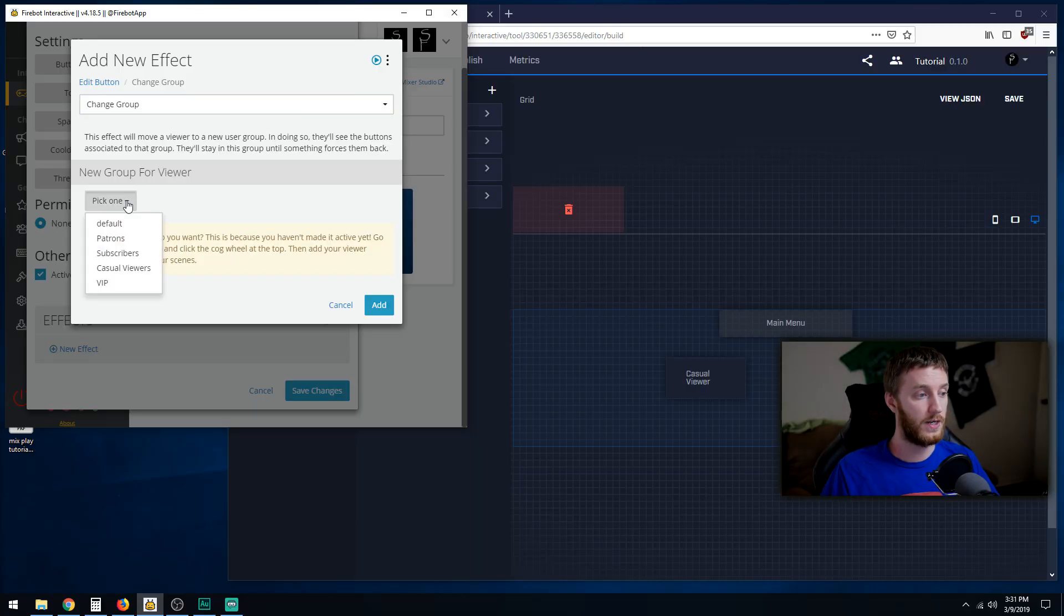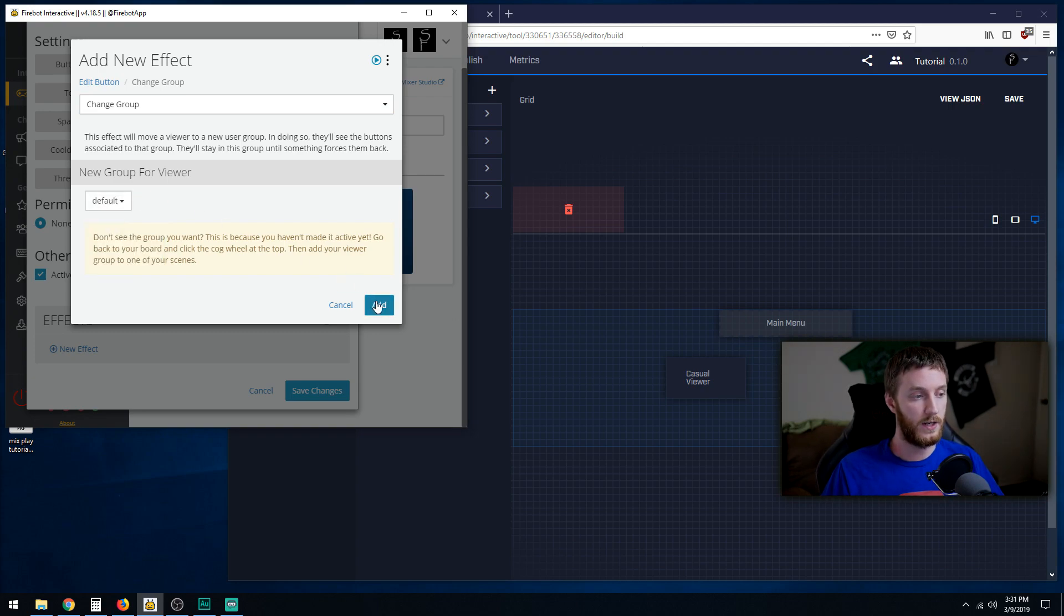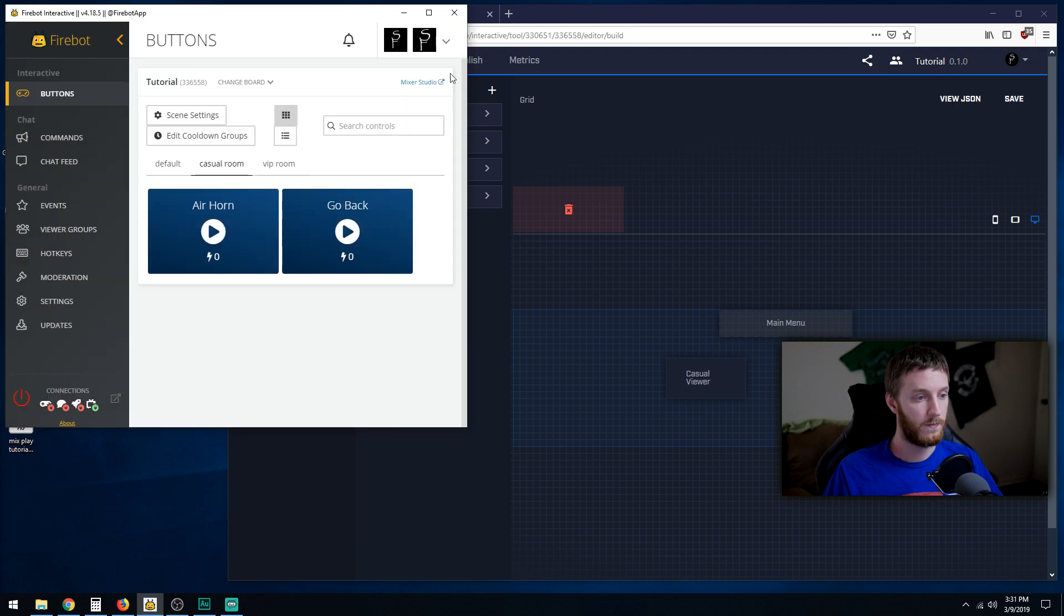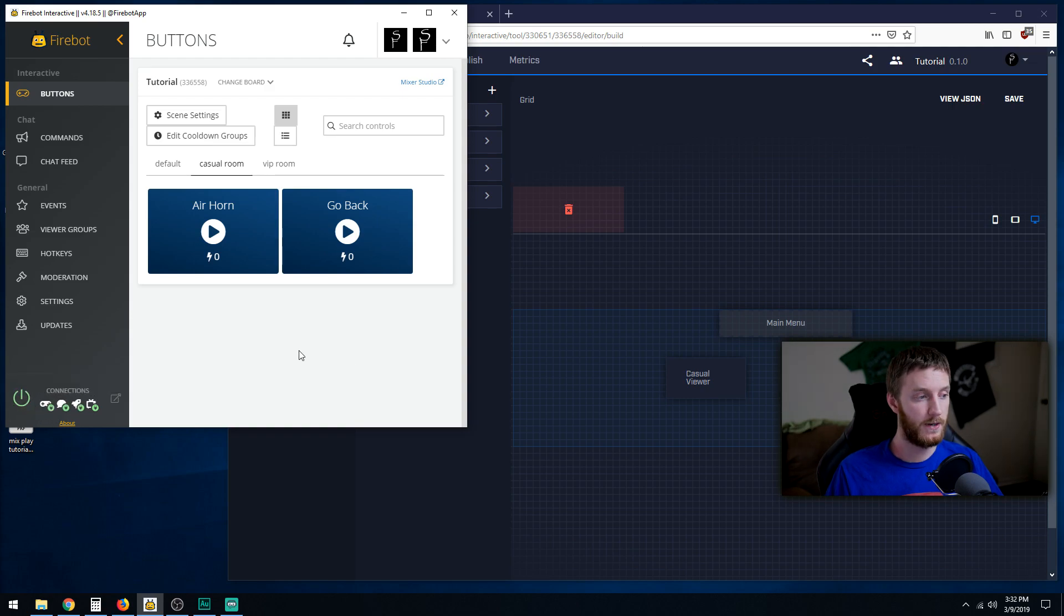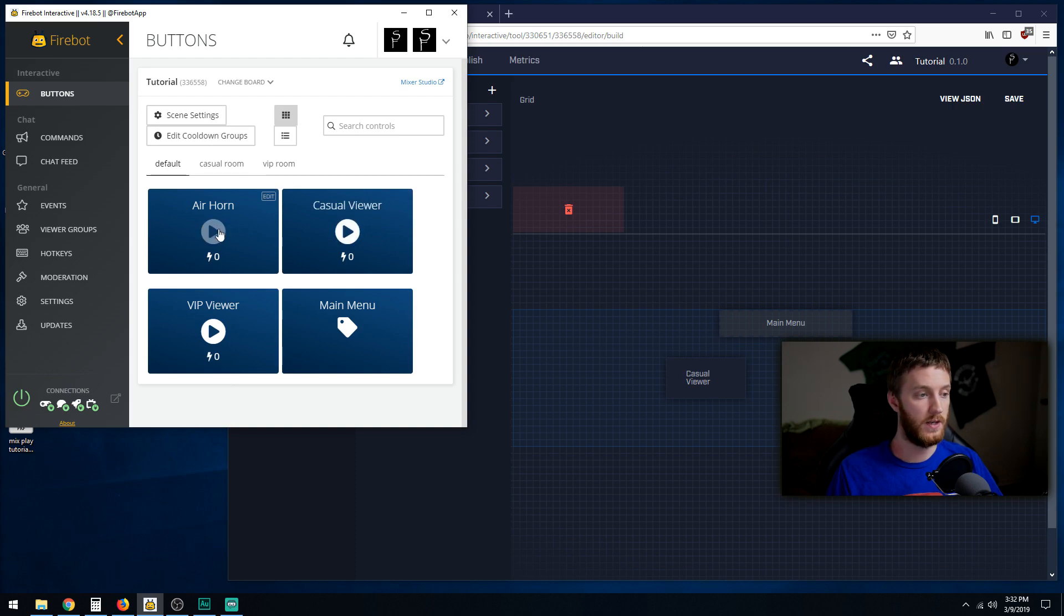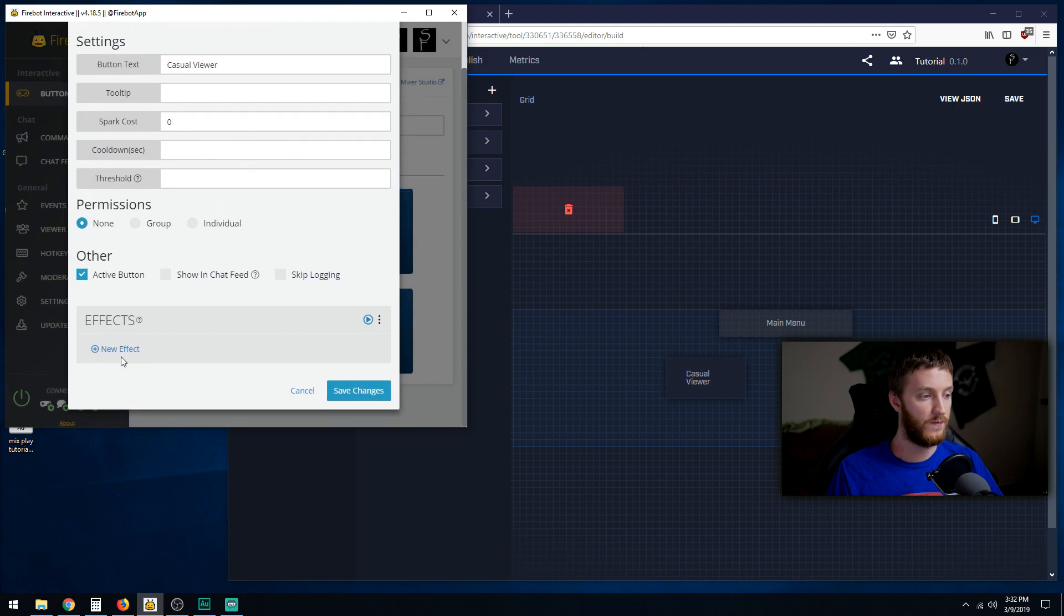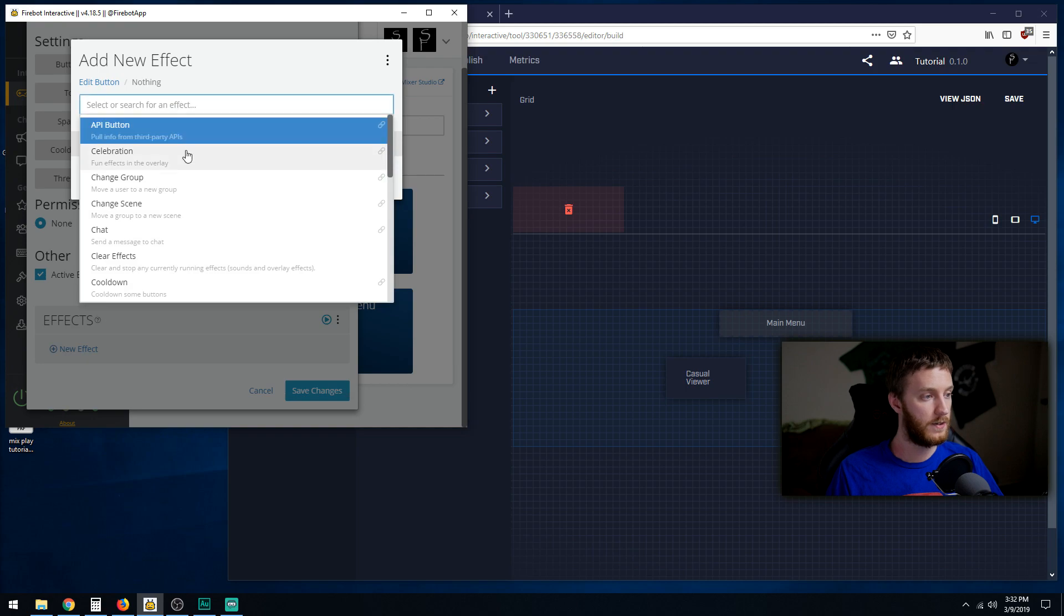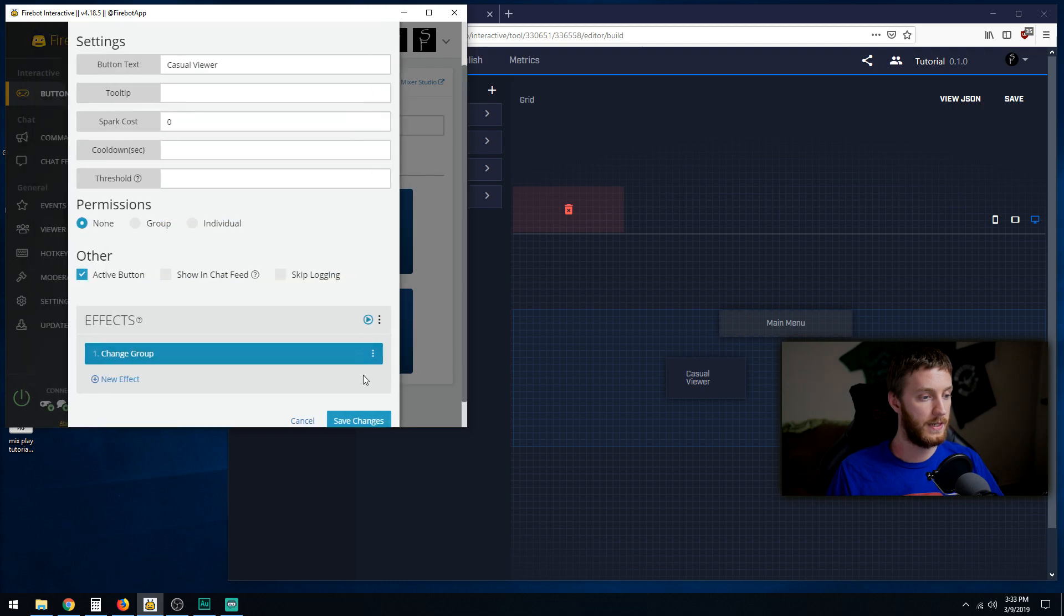We hit change group, and we're going to change them to the default group. That's basically going to change them to the default menu. We hit add, then we hit save. Once we've done that, let's go ahead and test it out. But before we do that, we're going to have to go back to the default room and we're going to have to make casual viewer change your group. If they go into the default group, they're going to hit casual viewer. Then we're going to make it effect, new effect at the bottom, do the drop down, go down to change group. We're going to throw them into the casual viewer group, hit add, hit save.